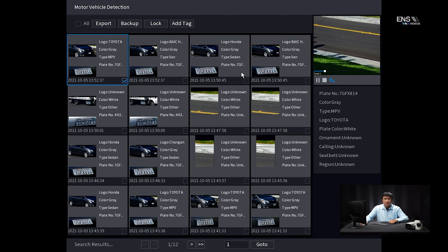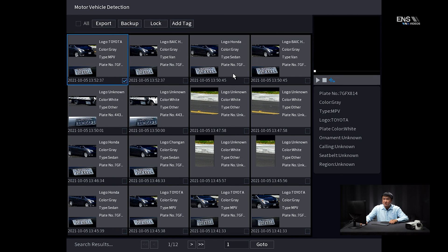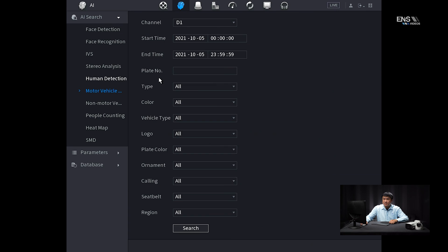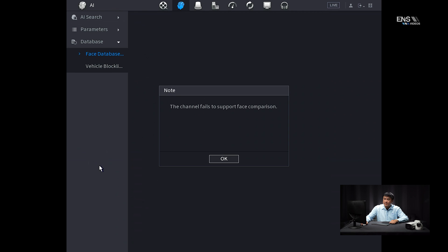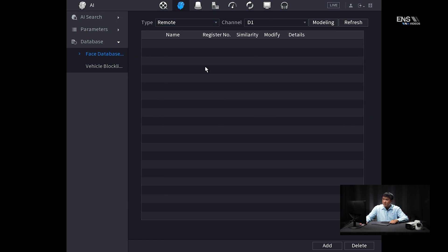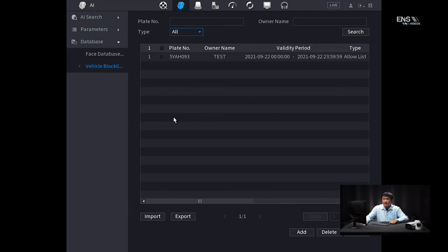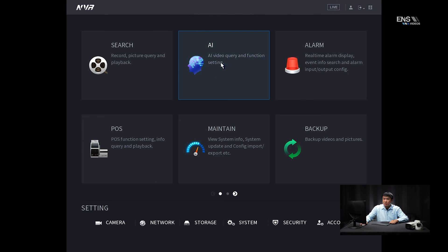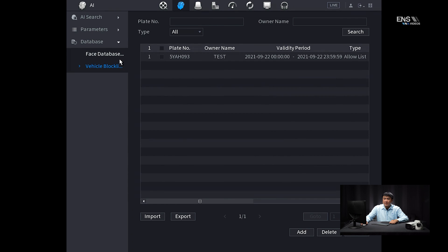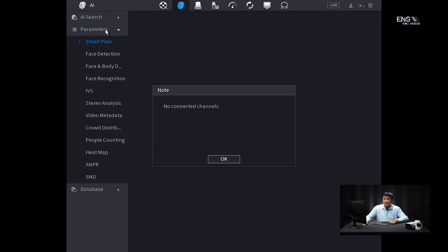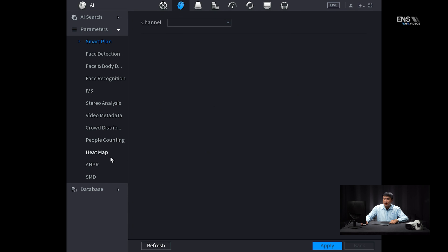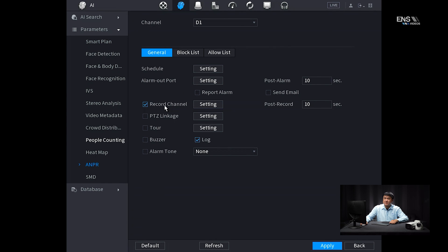Now earlier in the configuration videos, there was also a mentioning of you can put these license plates in a blacklist or whitelist. So if you go to the AI menu here, go to database, and you can notice here under the vehicle block list, there's options for an allow list or a block list, which you can manually input the license plate. So under the parameters here, under the ANPR, you'll notice that there's a block list and allow list, and there's different options that you can trigger when that license plate is recognized again. And that's how you do it.